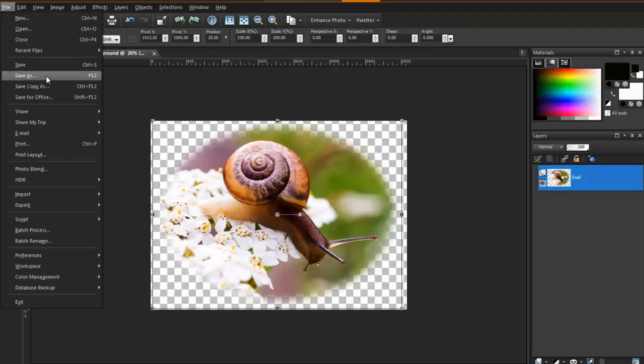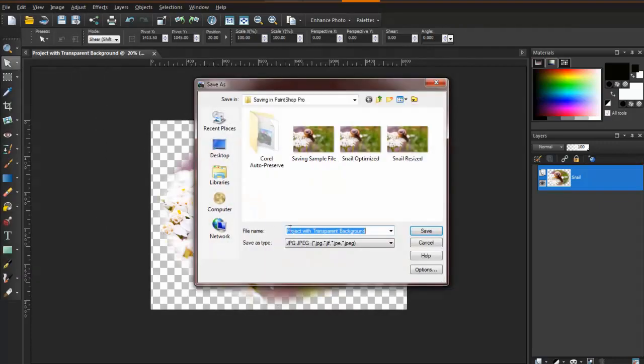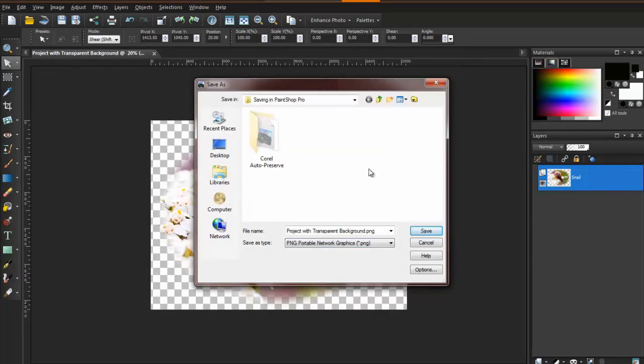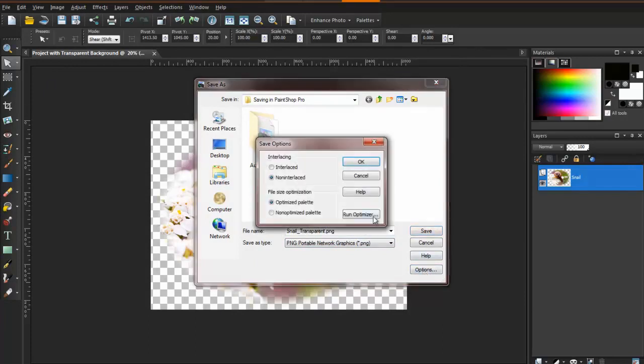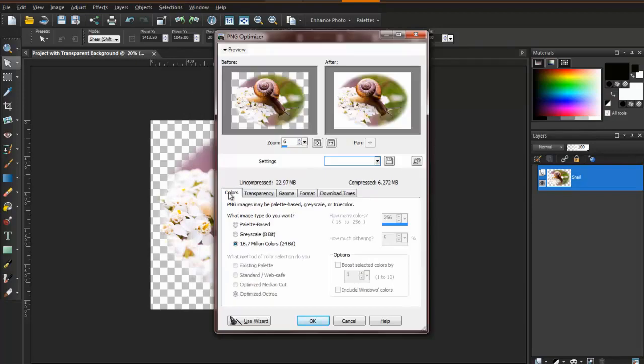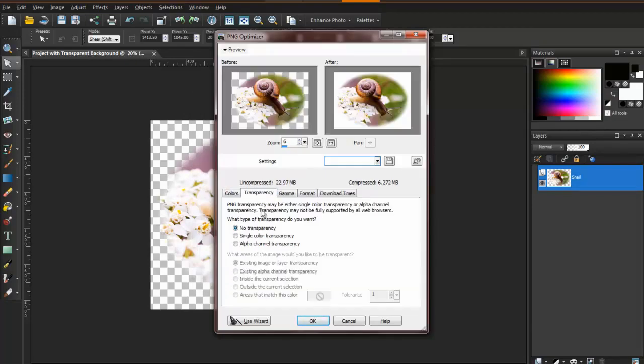With your image open, you will see a transparent background appear as grey and white checkerboard. If you do not see the checkerboard, the chances are very high that the background is not transparent. Go to File, Save As, and select PNG as the Save As type.